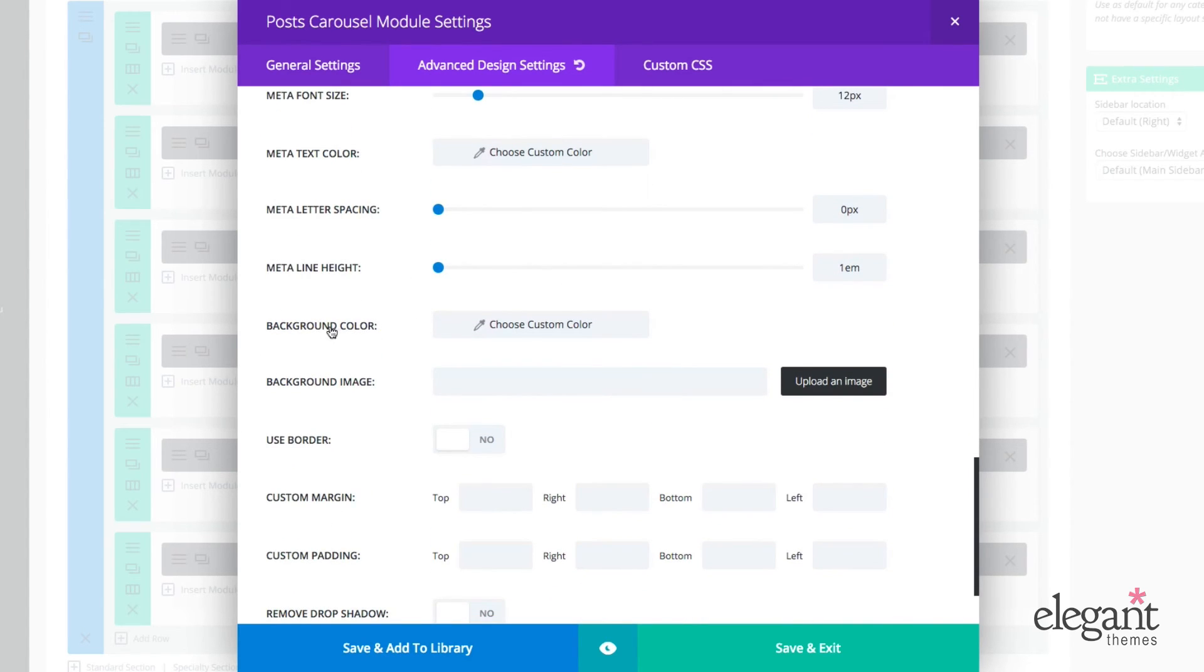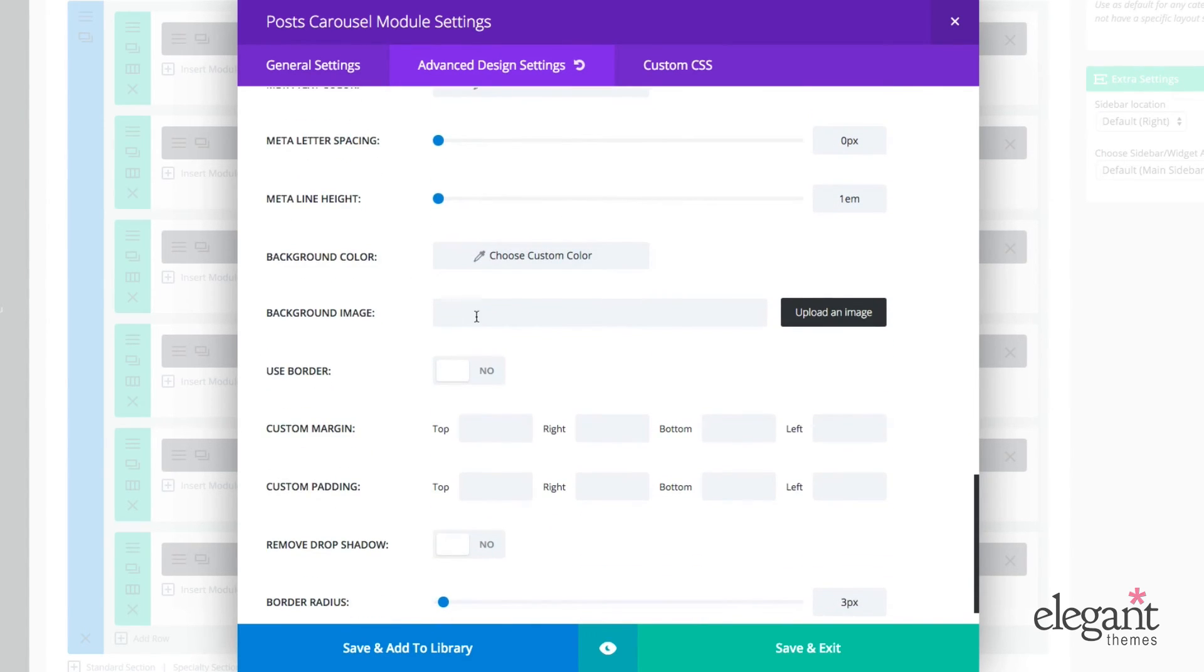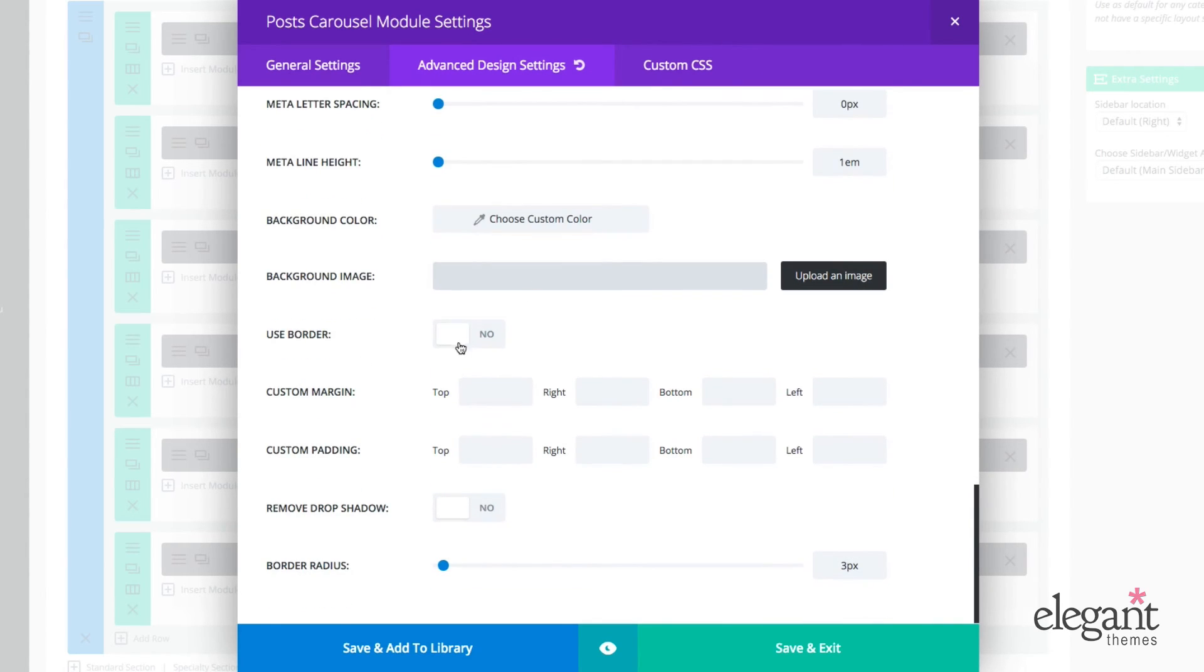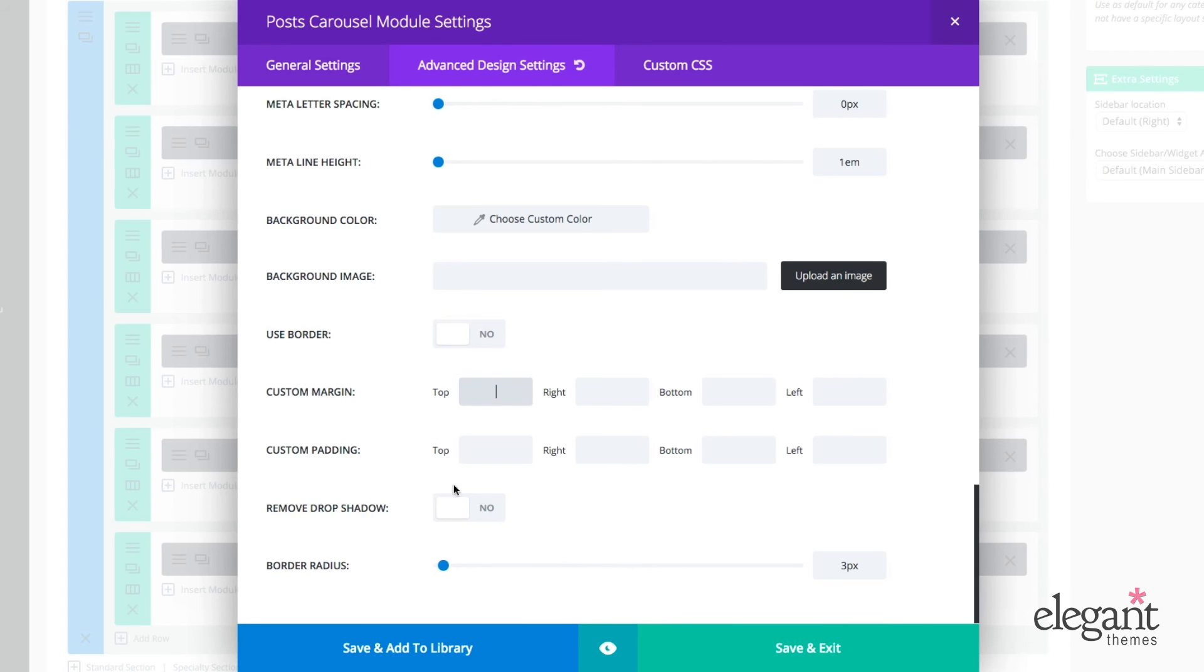With background color, you can do the exact same thing. Again, you have the option to put an image behind your carousel and have a background image. You can also use a border and without having to get into CSS, you can adjust your custom margins and paddings with just some numbers here to represent the number of pixels you would like adjusted. You can also choose to remove drop shadow and adjust your border radius.